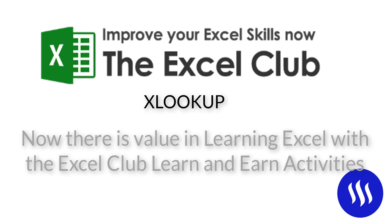That's right, you can learn, you can earn while you're learning here with the Excel Club. So do head over to the blog post and get involved in the discussion and earn yourself some rewards.